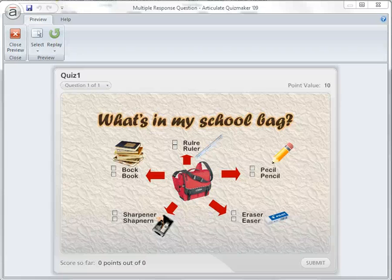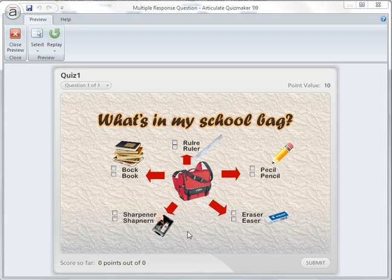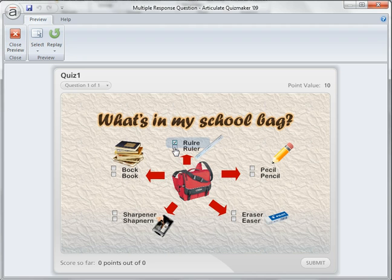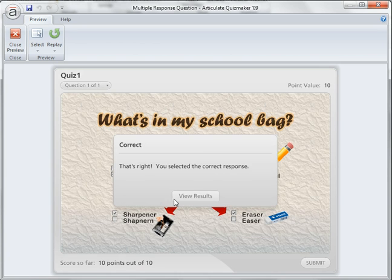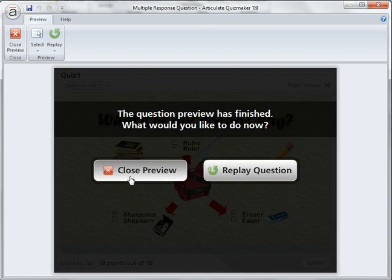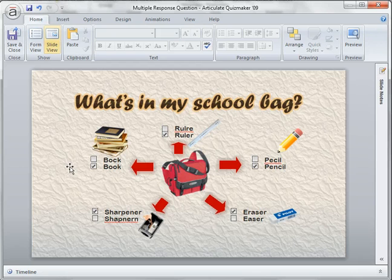Hi, Karim here. I'd like to share how I use a multiple response quiz in this example. This is a simple question: what is in my school bag? The student has to choose the correct spelling and submit. This is how it looks in slide view.